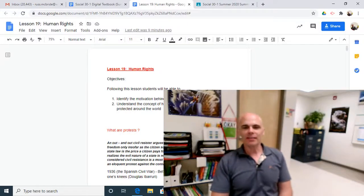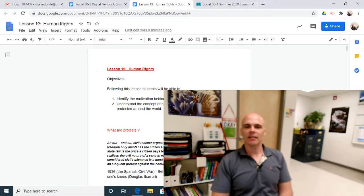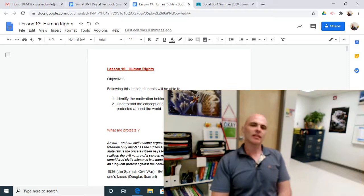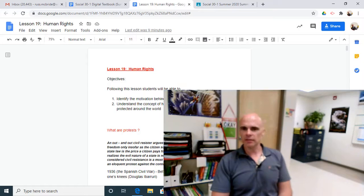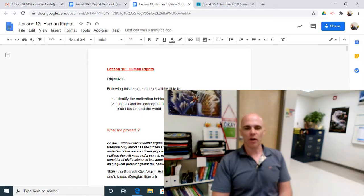Welcome back to Lesson 19, Human Rights. At the end of this lesson, we'd like you to be a little more aware of some of the motivation behind protests, but also to understand the concept of human rights and some of the application of human rights around the world.